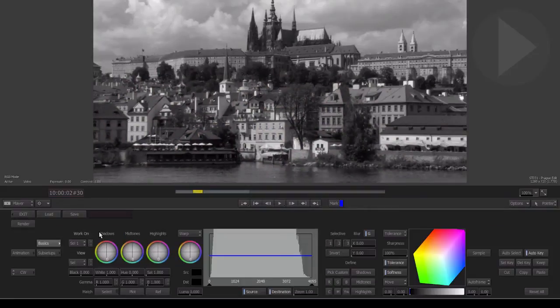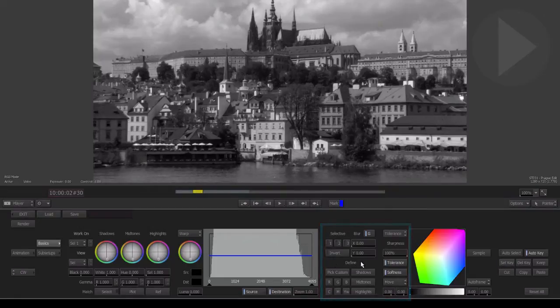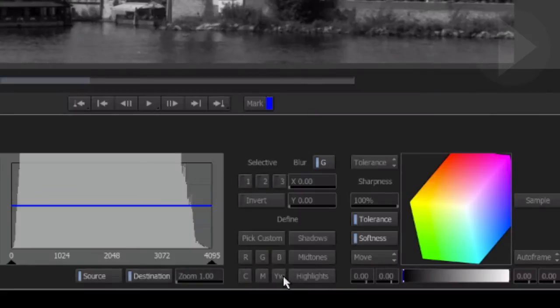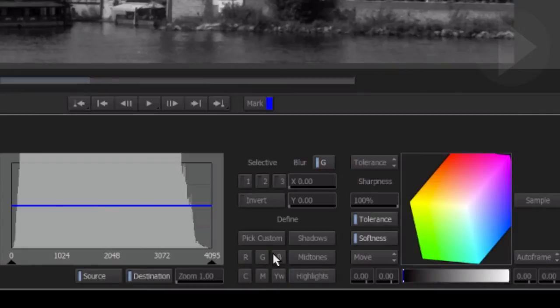Over here on the right, there is a number of color selection presets here at the bottom that let you quickly define a color range, but we want to choose an exact color ourselves.